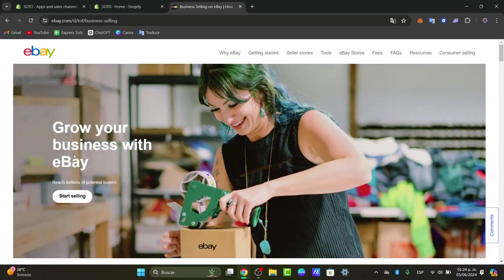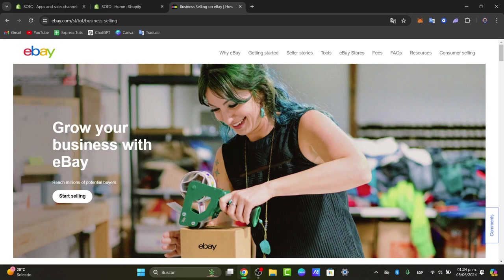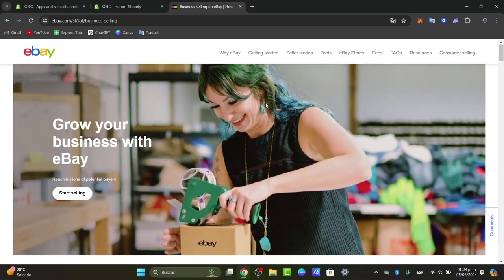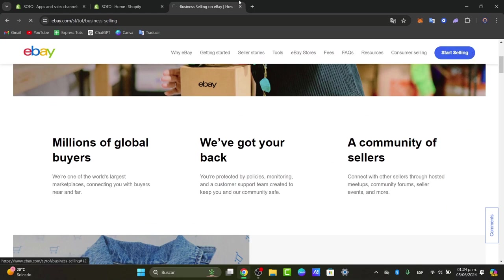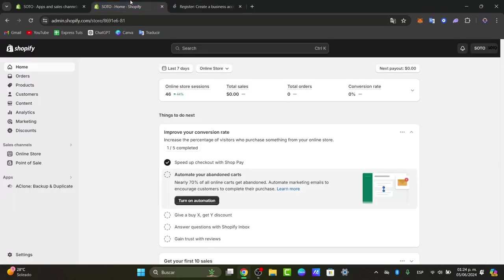So now with your eBay created what we want to do is to make sure that we have installed the eBay sales channel inside of Shopify. For that I'm going to just leave this eBay as it is. Let's go here inside Shopify.